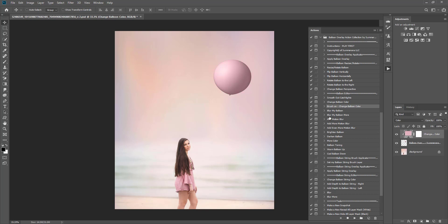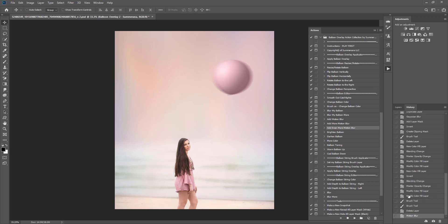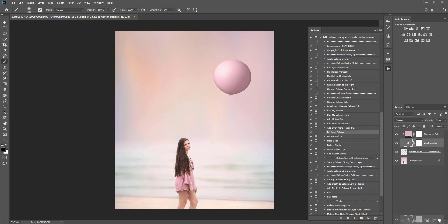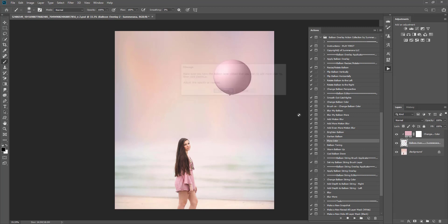You can also blur your balloon — you can add motion blur a little bit or a lot. Make sure you have your actual balloon layer selected for that one, otherwise it will blur something else. It's totally up to you how you want to edit your balloons. You can brighten the balloon or darken it, and you can add more color. Keep in mind each of these has different opacity settings — this one is 50%, this one is 100% — so you're welcome to change that opacity as you see fit.